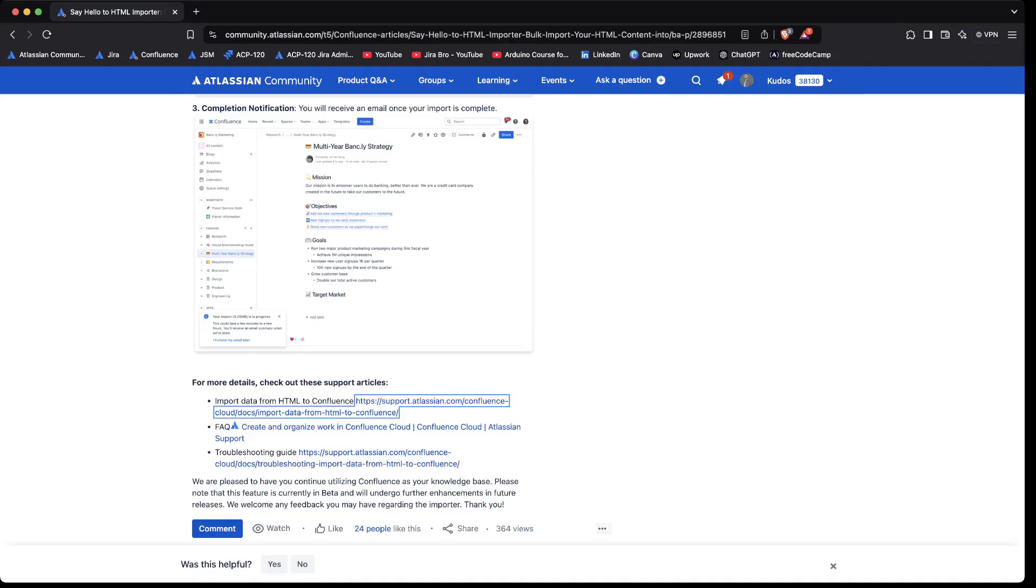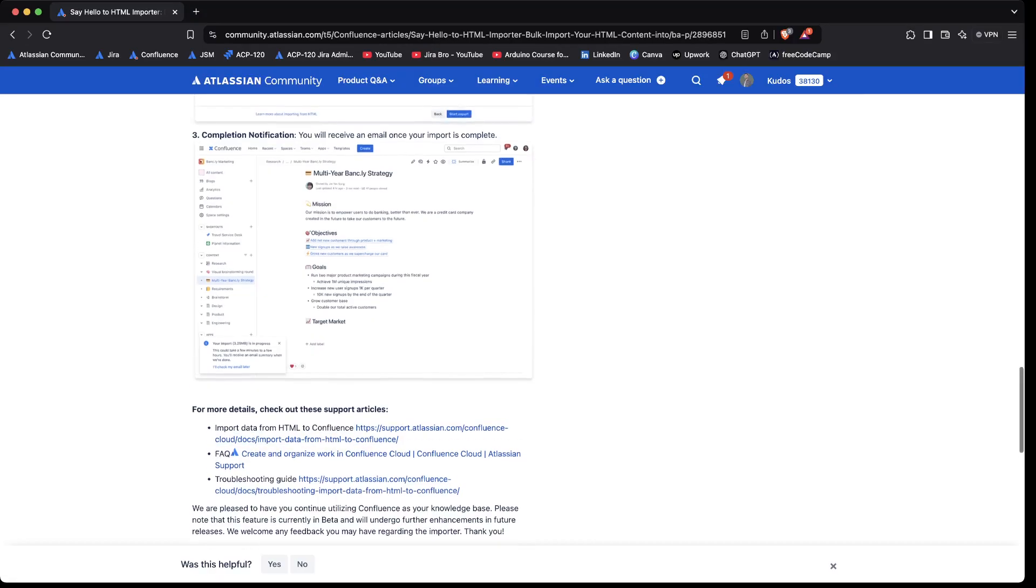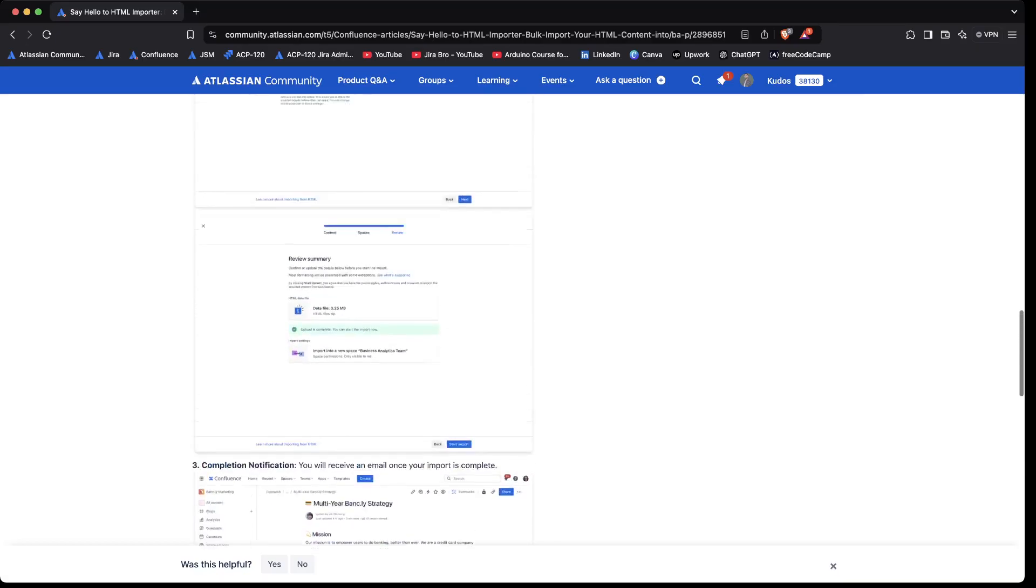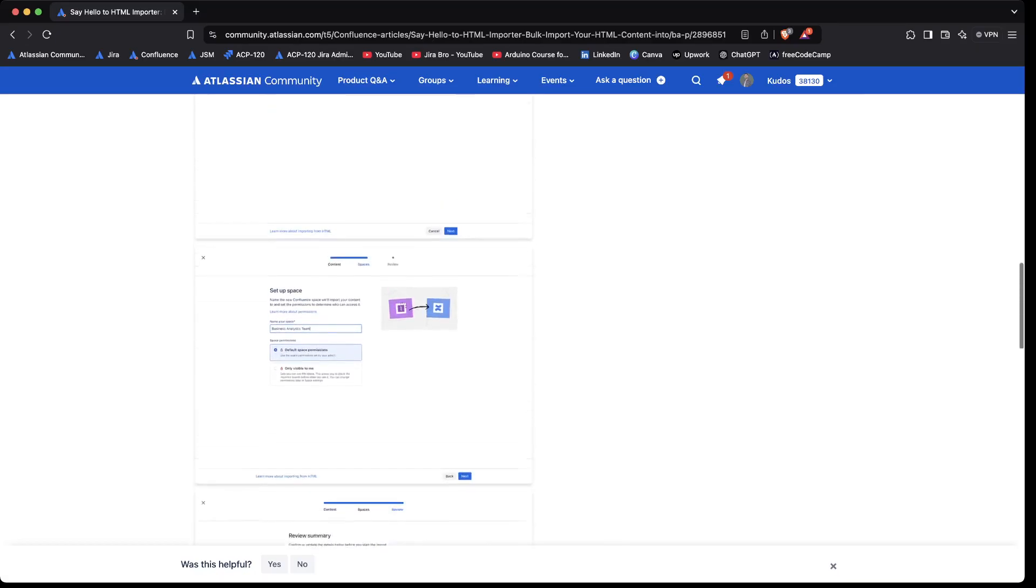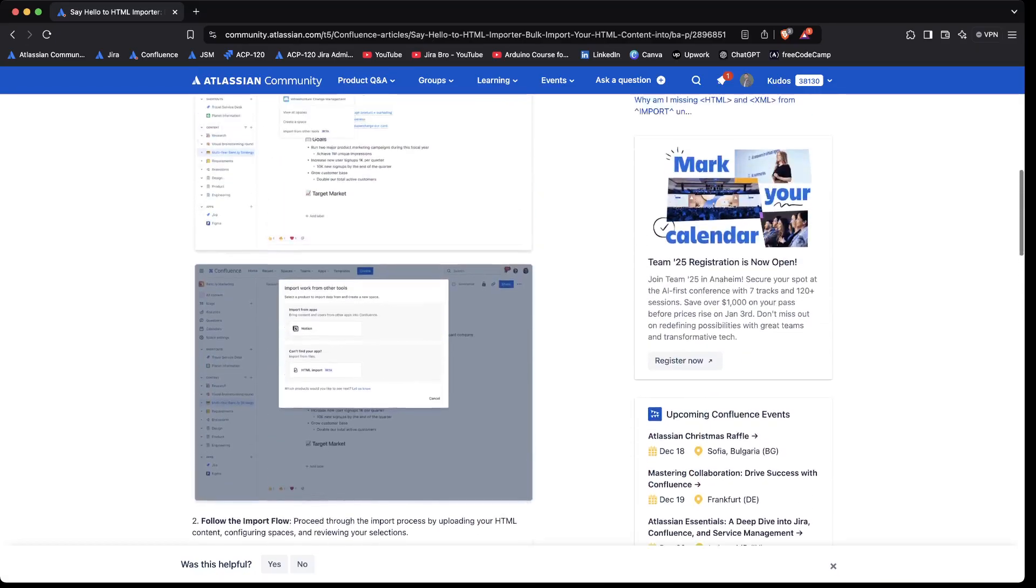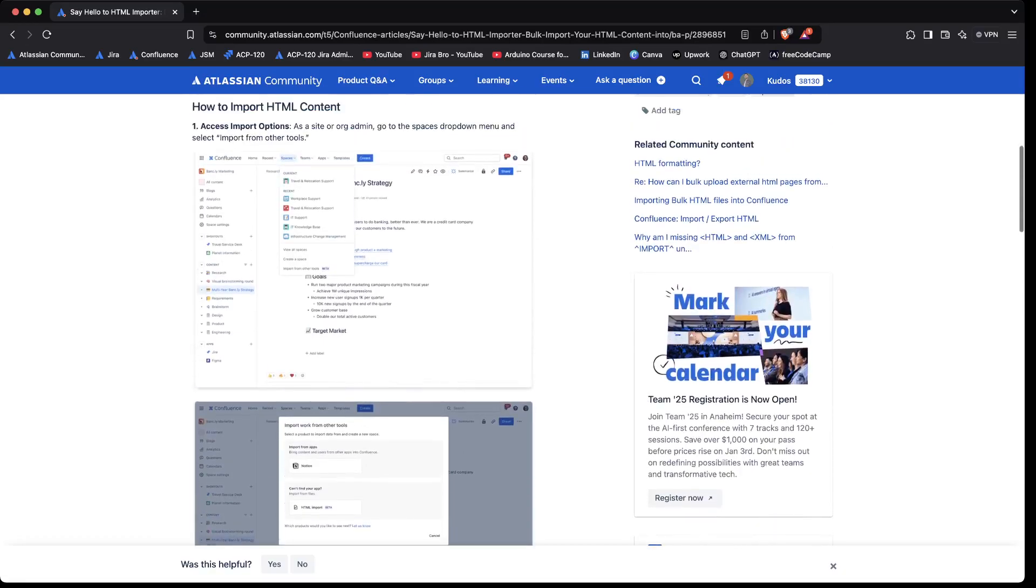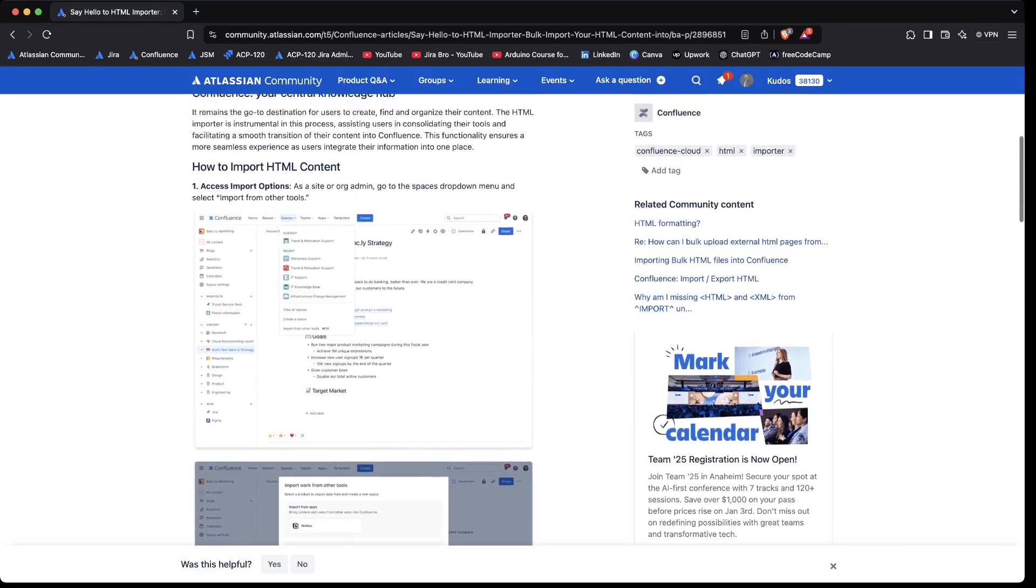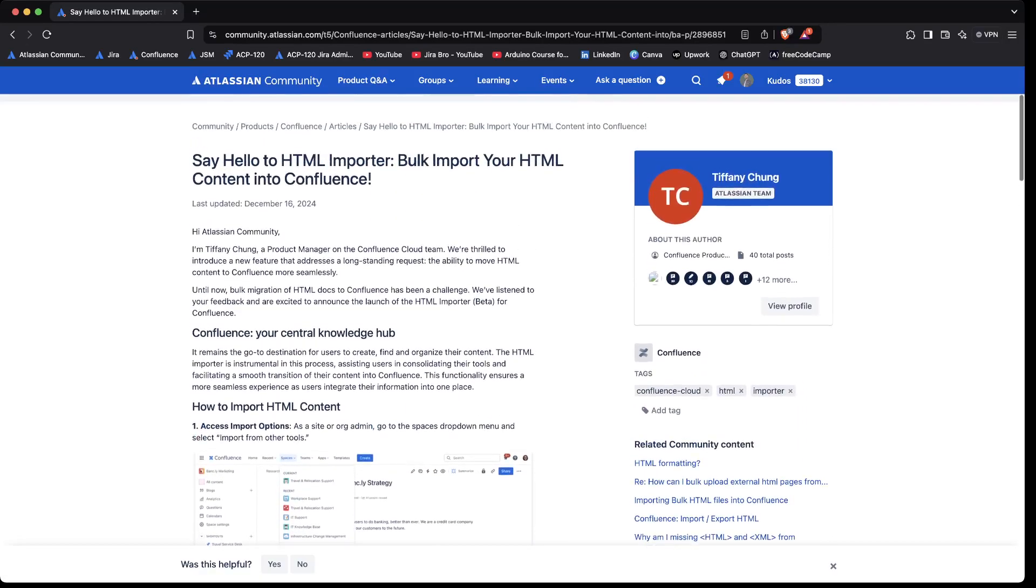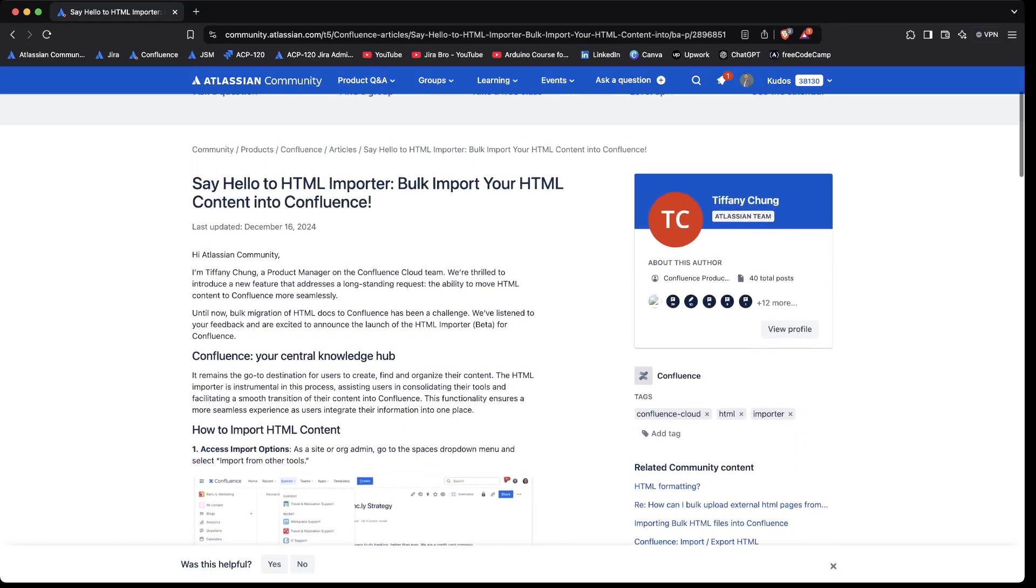But this feature is still upcoming, it will be there. So in the future you'll be able to import your HTML files. The only concern that I have here...